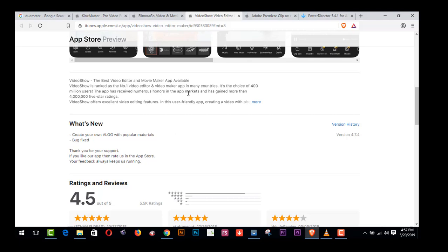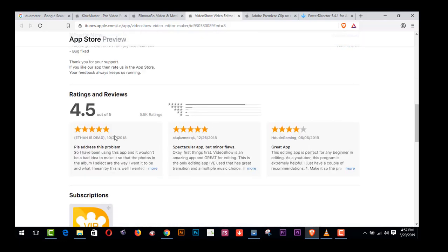There are the size of 400 million users. The app has received numerous honors from app marketers and have gained more than five-star ratings. Video Show offers excellent video editing features in this friendly app, creating a video and rating 4.5 out of five.